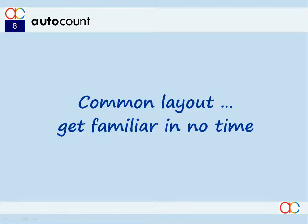When working with AutoCal Accounting, you will realize most transaction and document screen layouts are similar and you will get familiarized in no time.